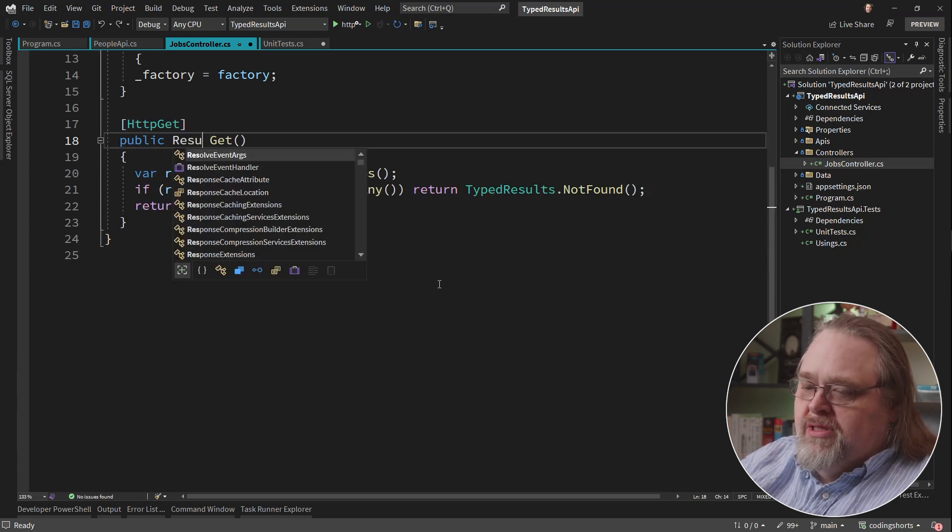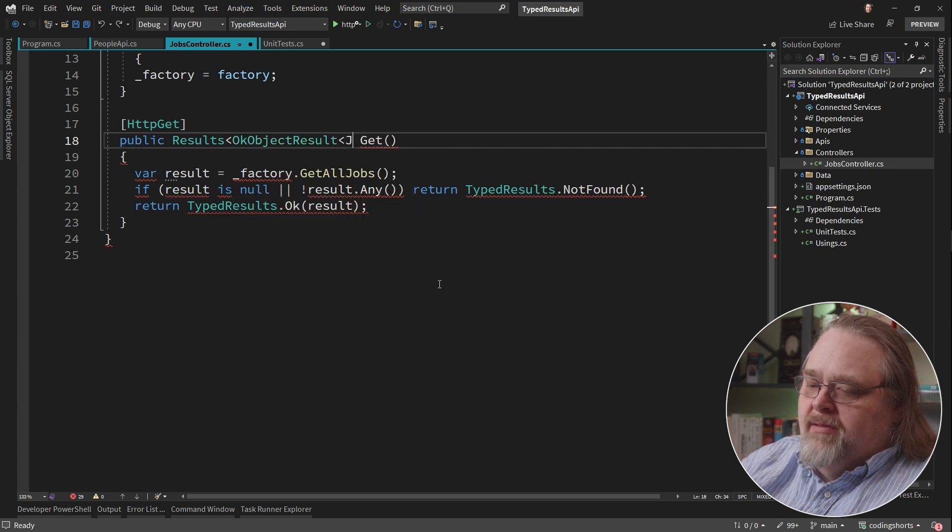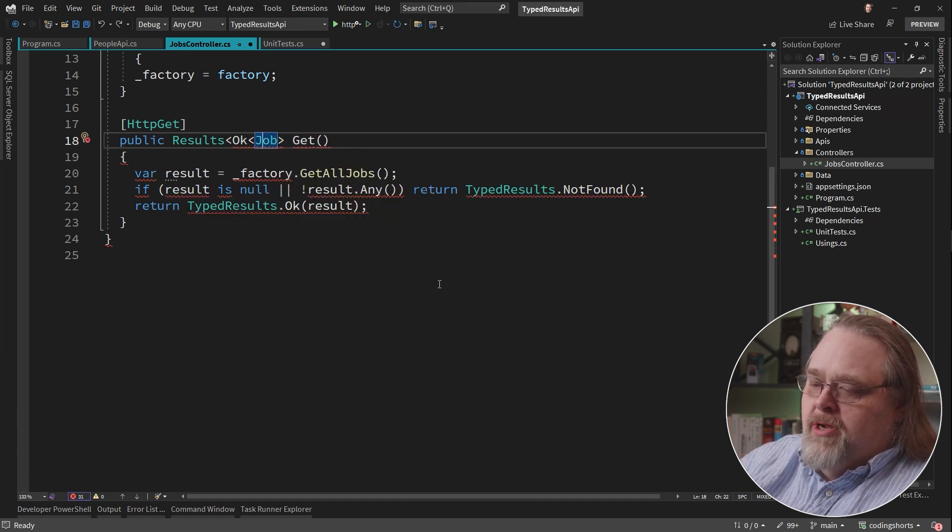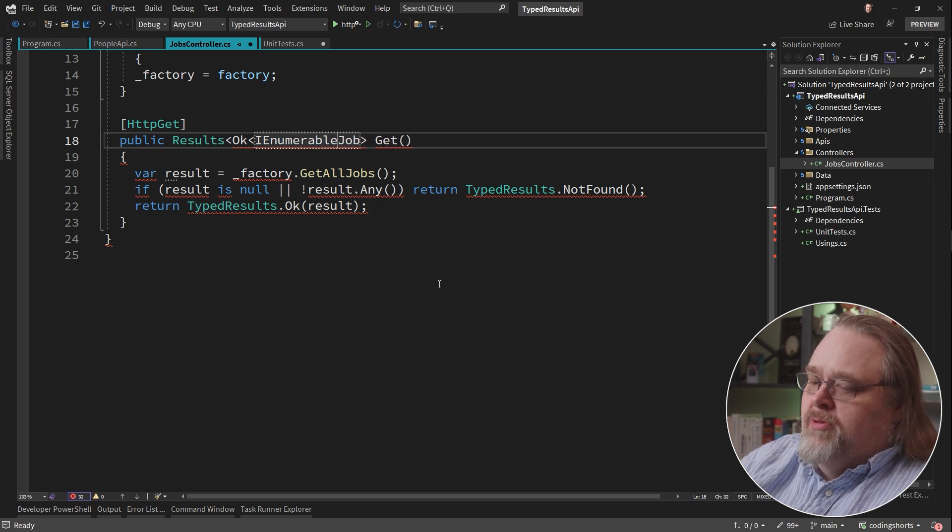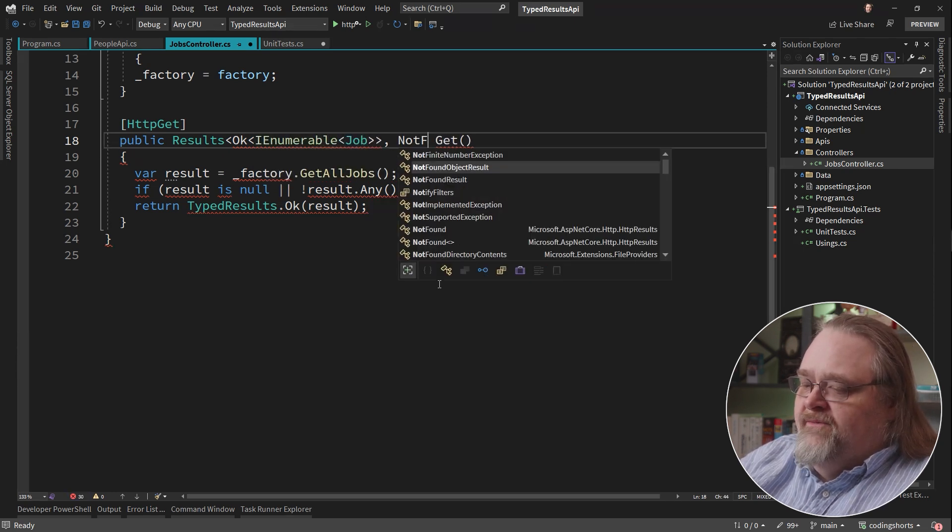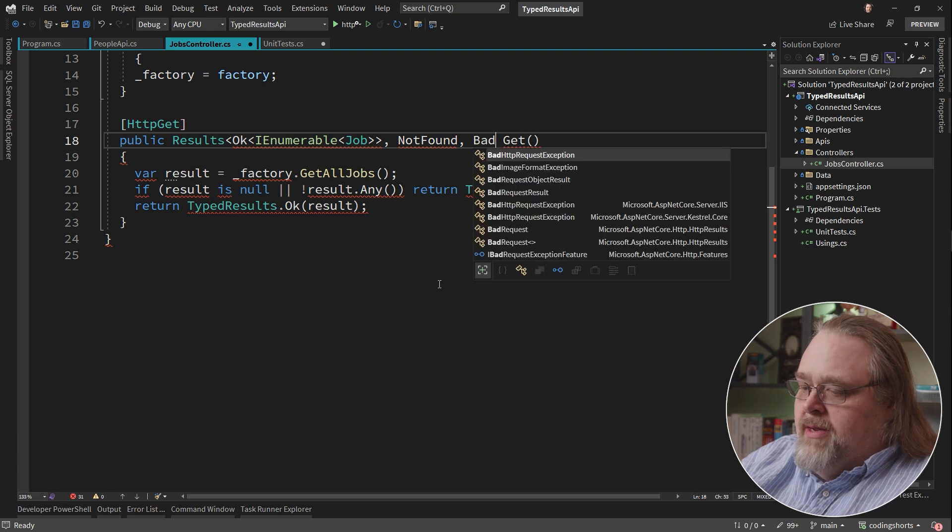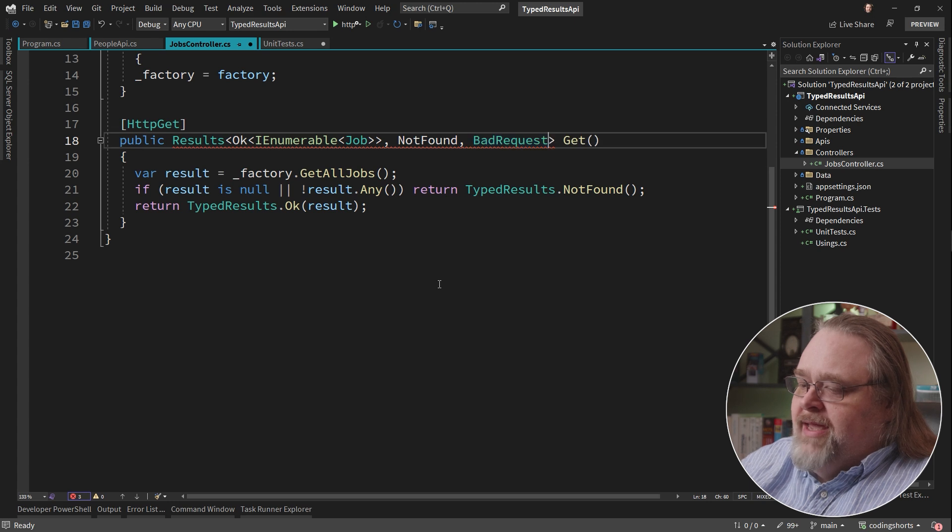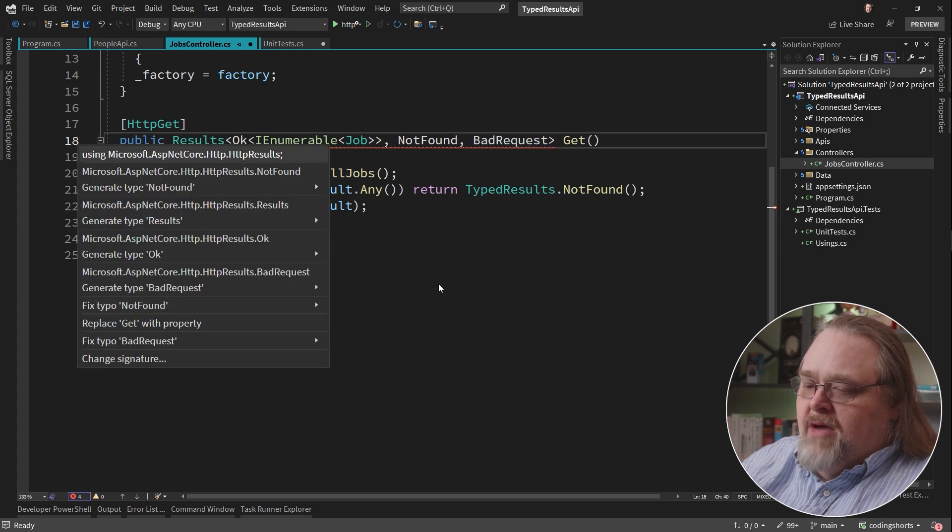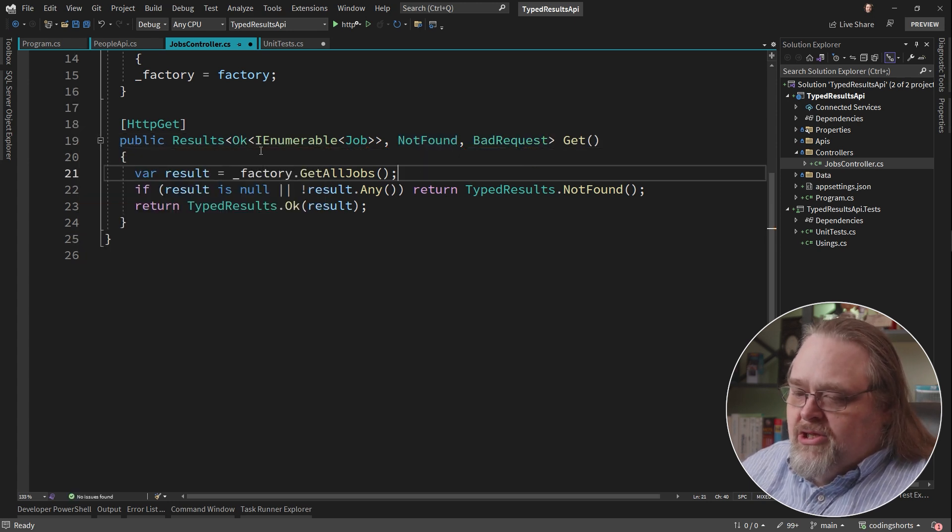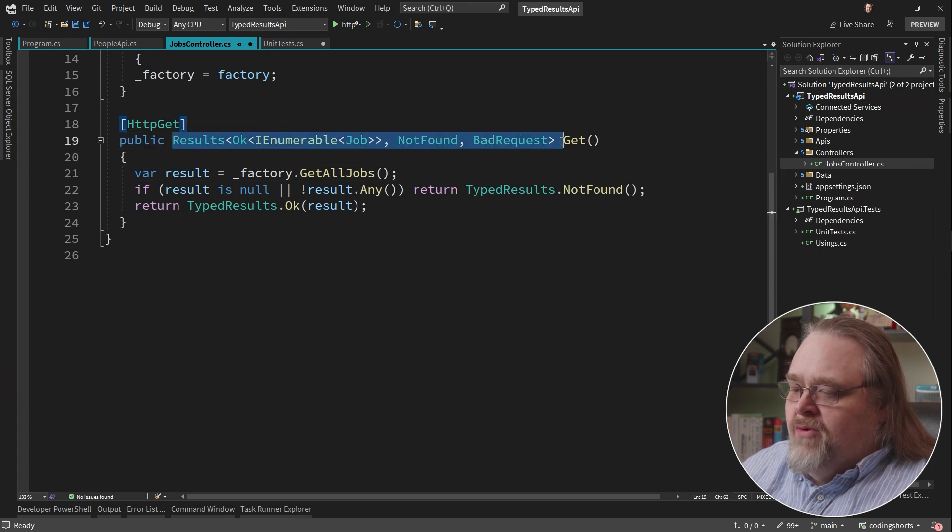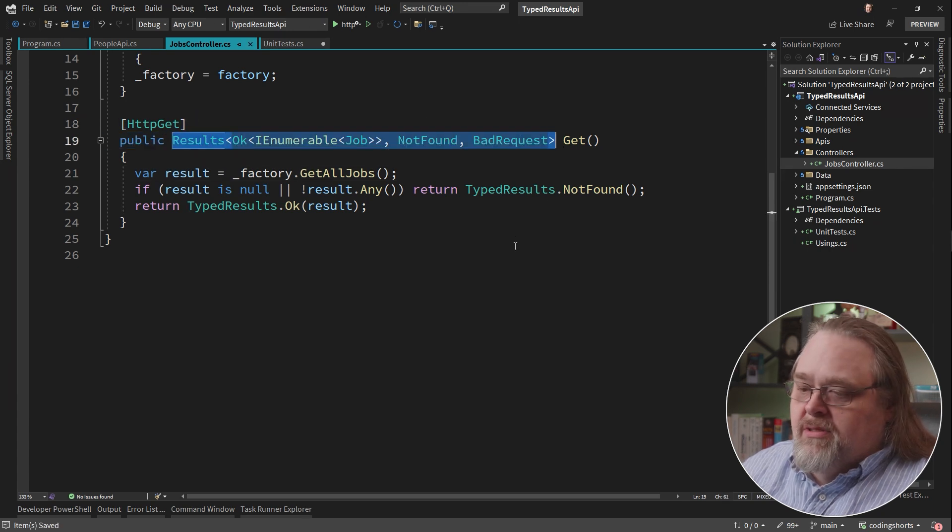So what this really is returning is a results of OK job or I should say I enumerable job or not found or bad request. The type that's returned here can contain the different kinds of results so that you can actually look at the return value here and get more information than you might imagine.